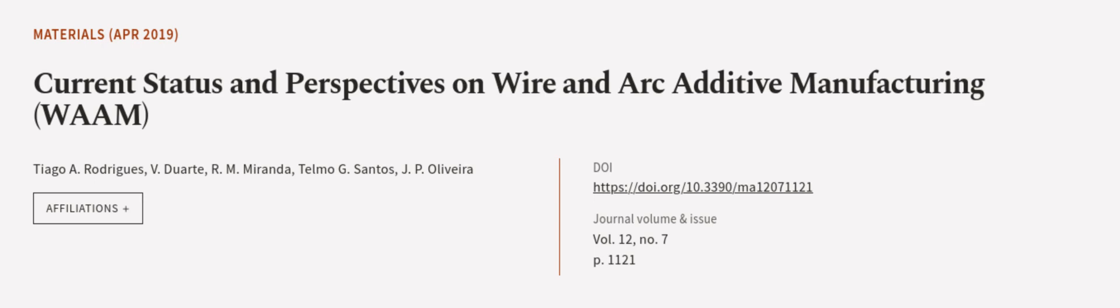This article was authored by Tiago A. Rodriguez, V. Duarte, R. M. Miranda, and others. We are article.tv, links in the description below.